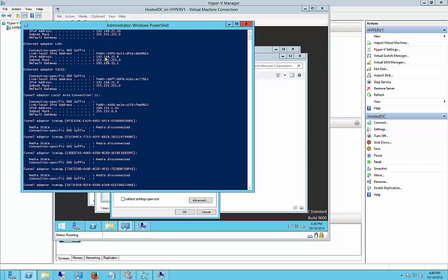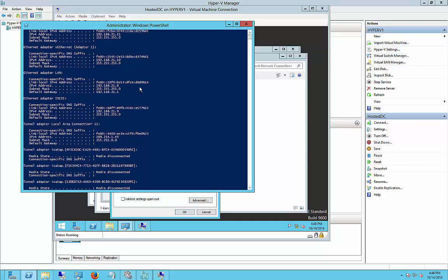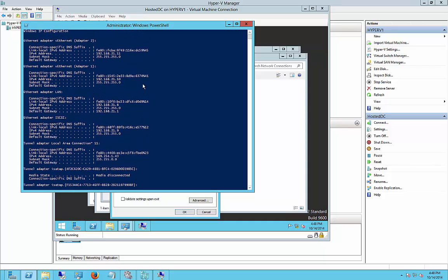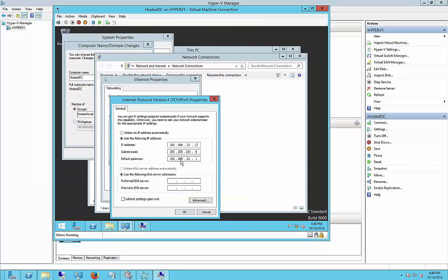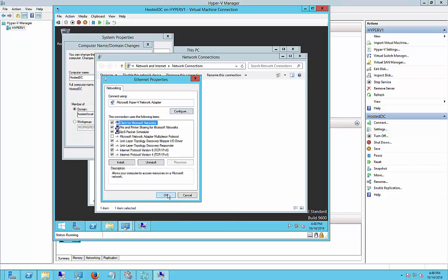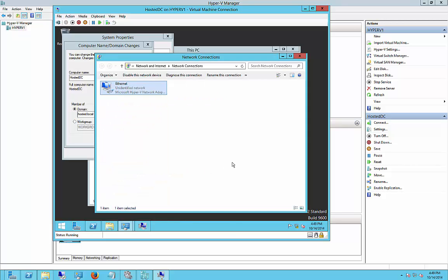So in this case, we're 192.168.21. You want to pick an IP address that's free, that's not already been assigned to another computer. In this case, we're picking 17. And we're going to pick a DNS server that we know is available internally on Active Directory.